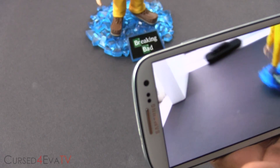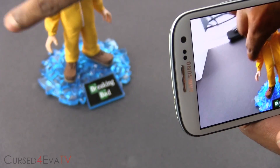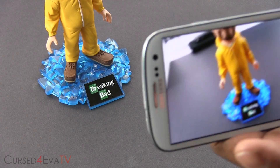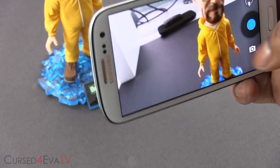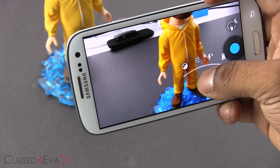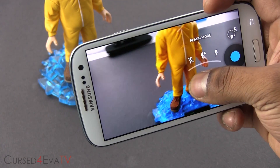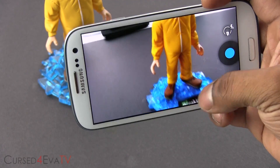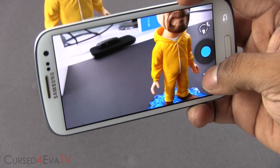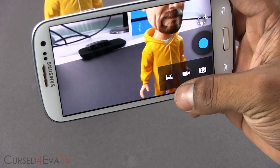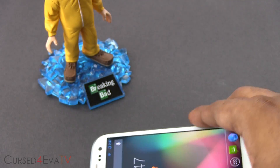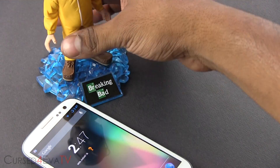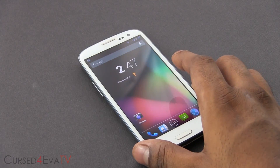So if you want to get CyanogenMod 10.2 on your phone, here are the prerequisites. One, this works only with the international variant of the Galaxy S3, that is the i9300. Two, your Galaxy S3 needs to be rooted and have a custom recovery like ClockworkMod recovery installed.